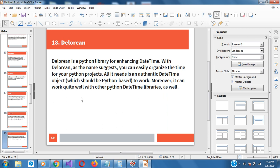Pendulum is a Python library for enhancing date and time — so this is like the second or third one we've talked about with regards to date and time. You can easily organize the time for Python projects. All it needs is an authentic datetime object which should be Python-based to work. It can work quite well with other Python data libraries.